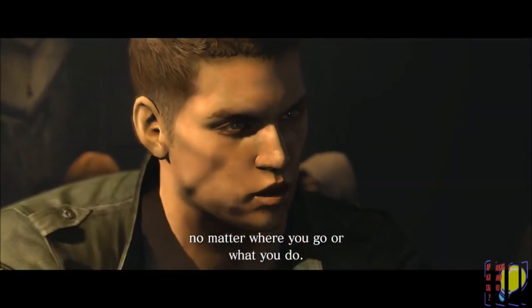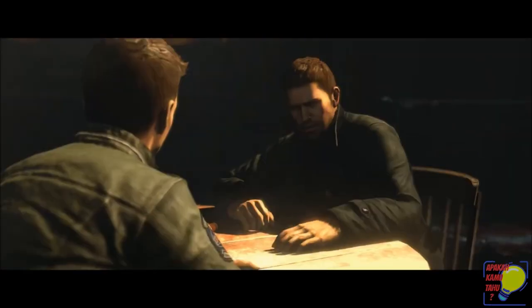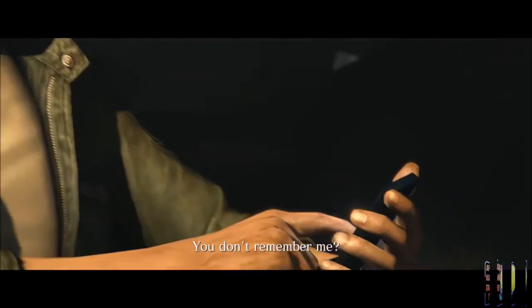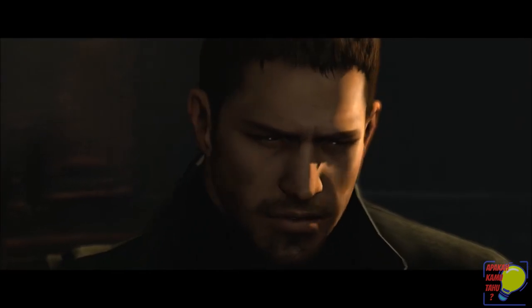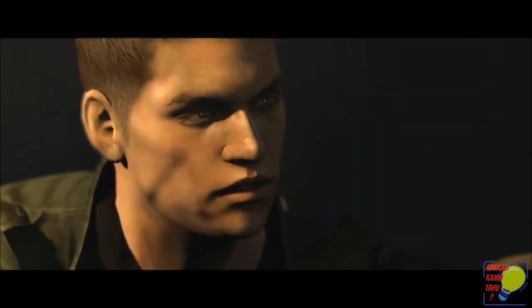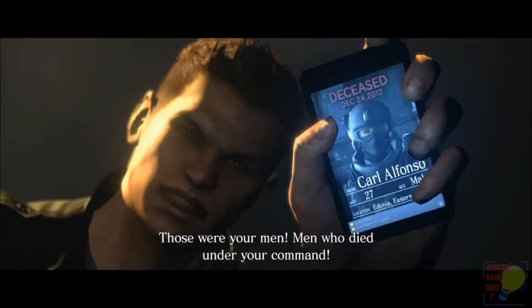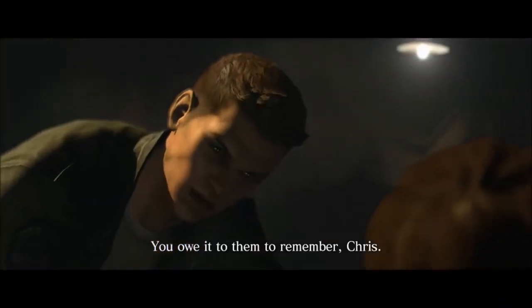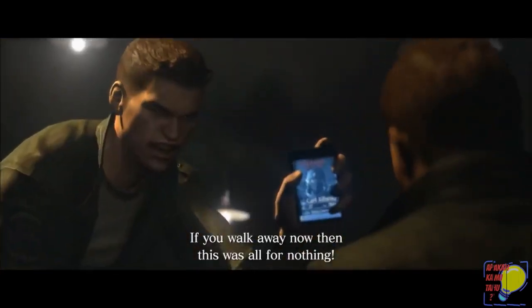We shift gears to Eastern Europe, where Chris Redfield, a veteran of the series, is grappling with the loss of his squad. Once an unshakable figure, Chris is now fraught with guilt and anger, tormented by the memories of his fallen comrades. His personal struggles are a stark contrast to the steely determination we've come to associate with him, but despite the emotional turmoil, Chris remains a formidable force in the face of bioterrorism.